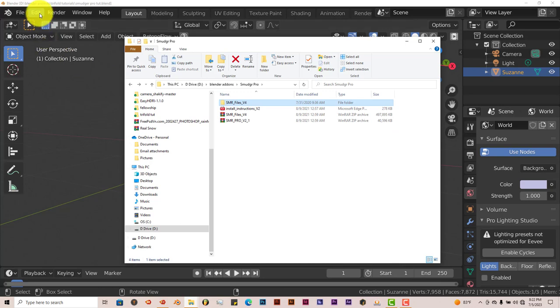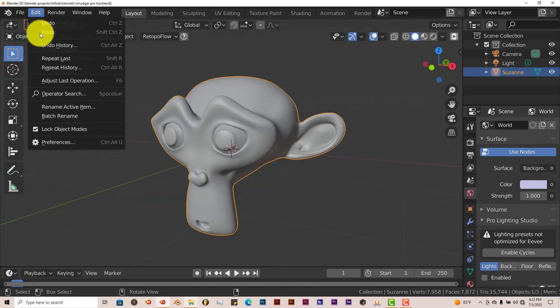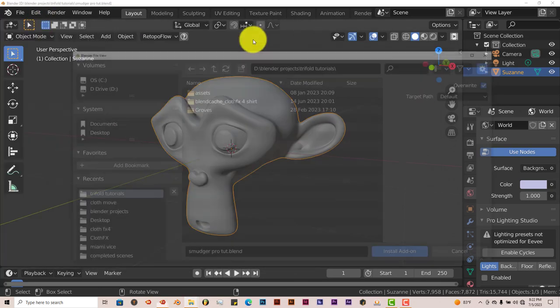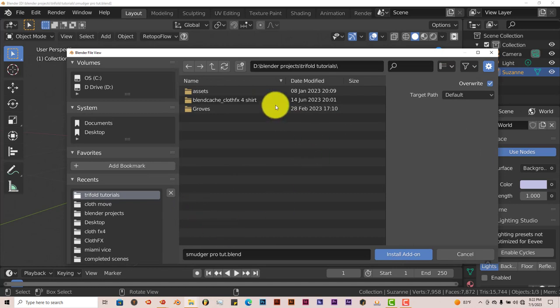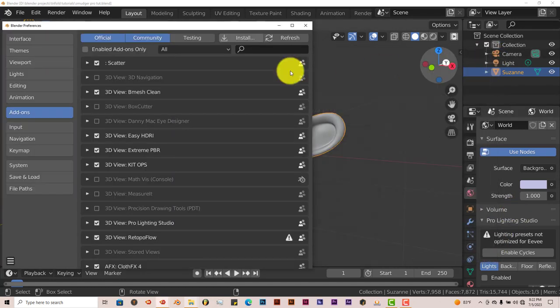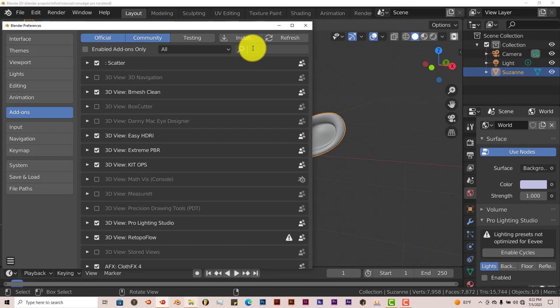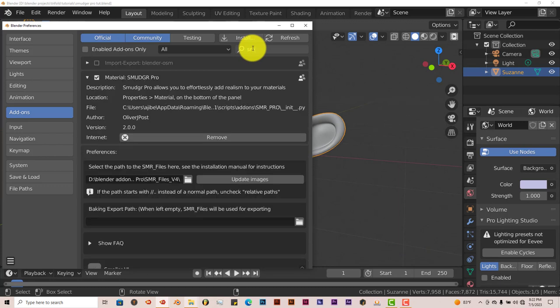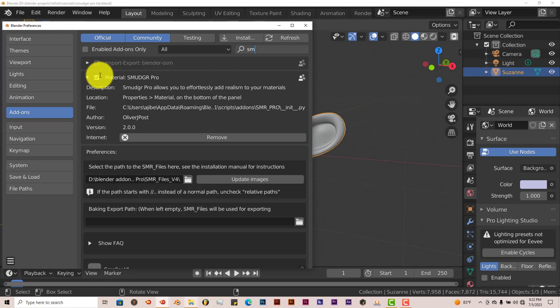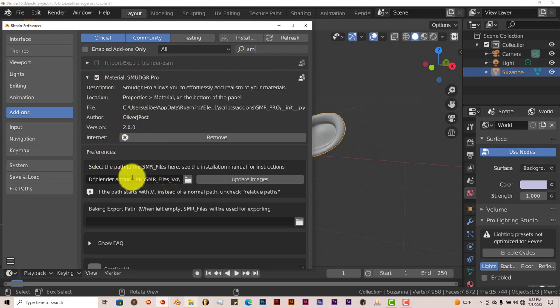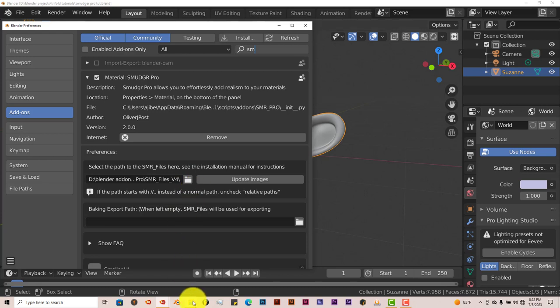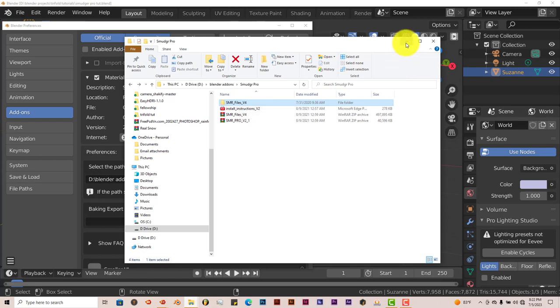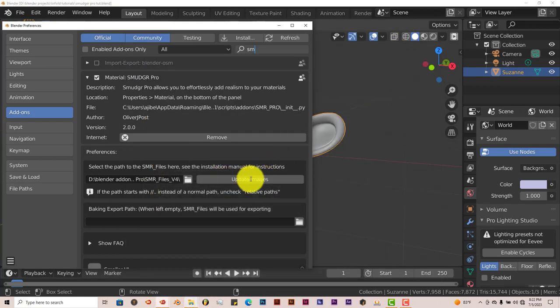And then you go to Edit and then Preferences, Install, navigate to where you've installed it, click on Install add-on. I've already done that myself. And you put a check in the box that activates it. Now the add-on needs to find out where the material it needs to create the smudges is. So you click on this folder and you navigate to where this unzipped folder is. Click on that and then click on Update Images and then you're ready to go.